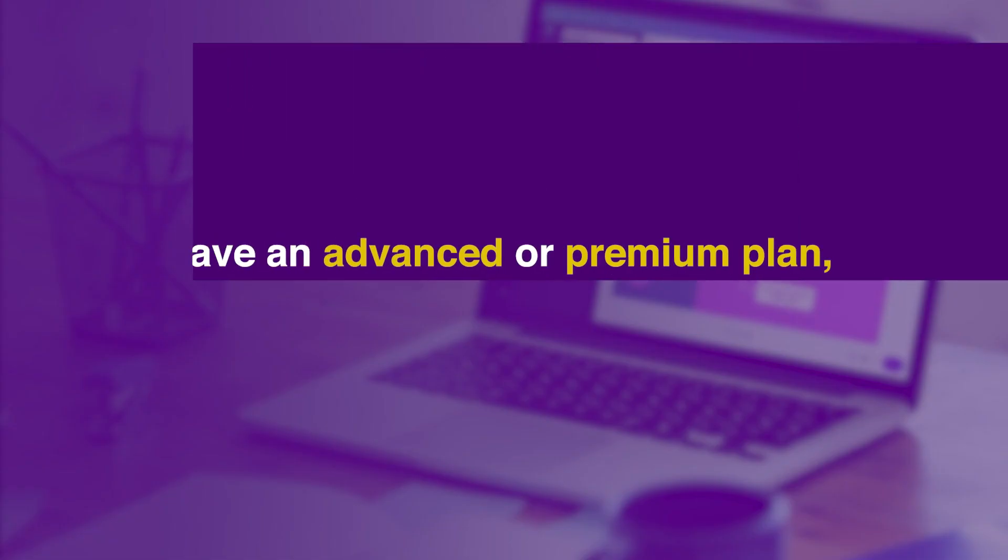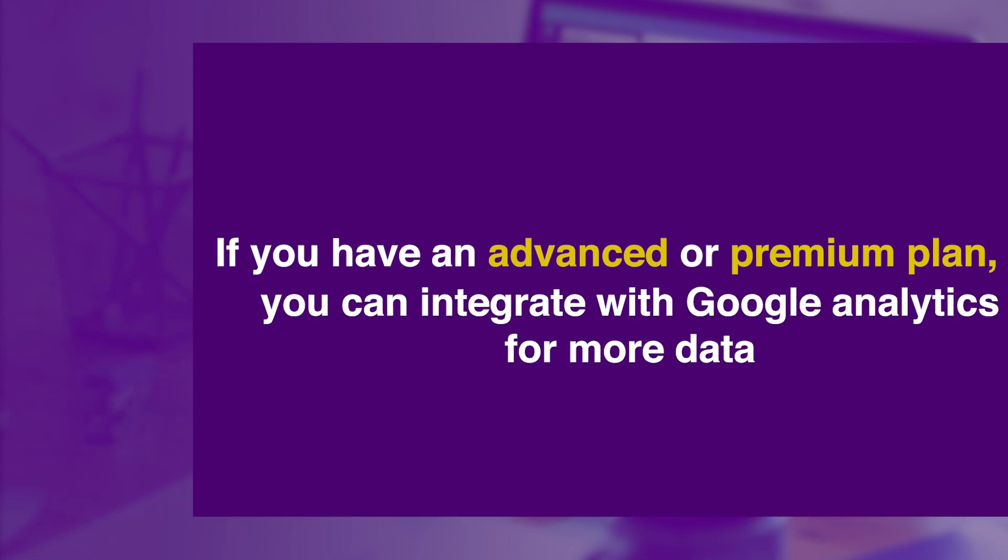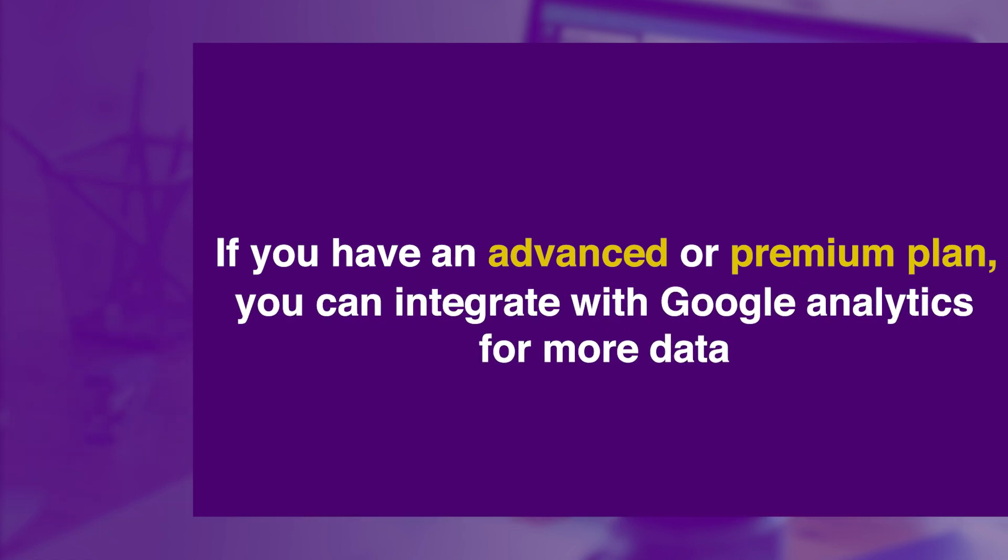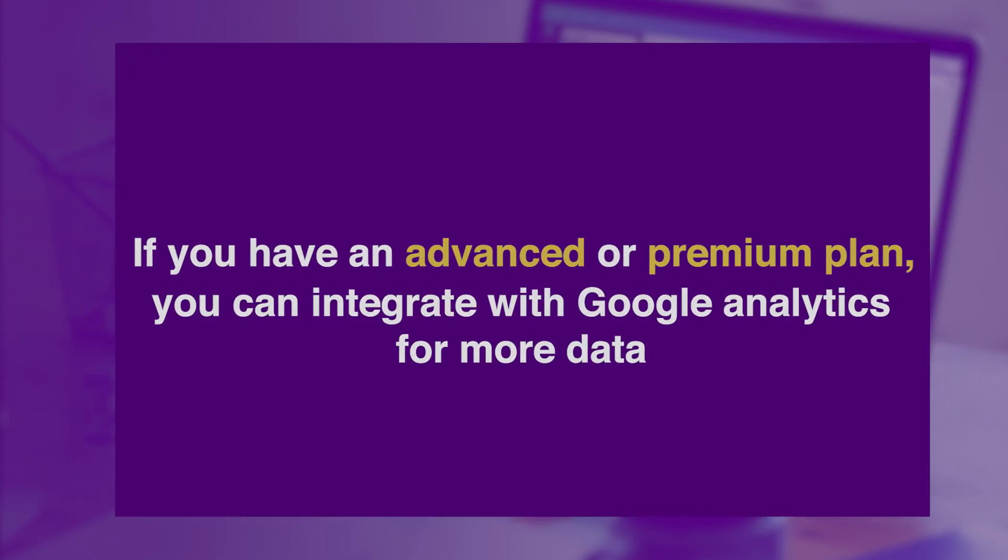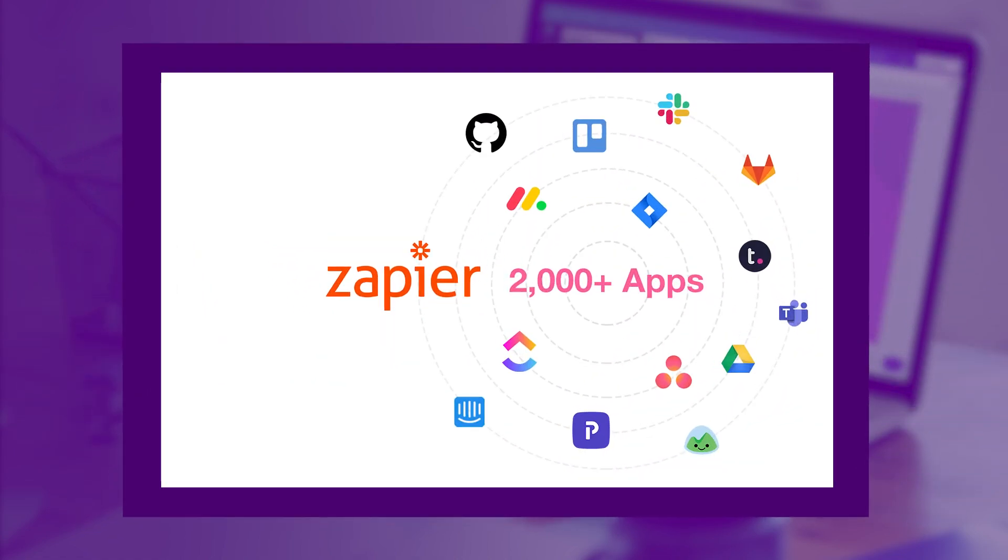If you have an advanced or premium plan, you can integrate with Google Analytics for more data and even use Zapier integration for more automations.